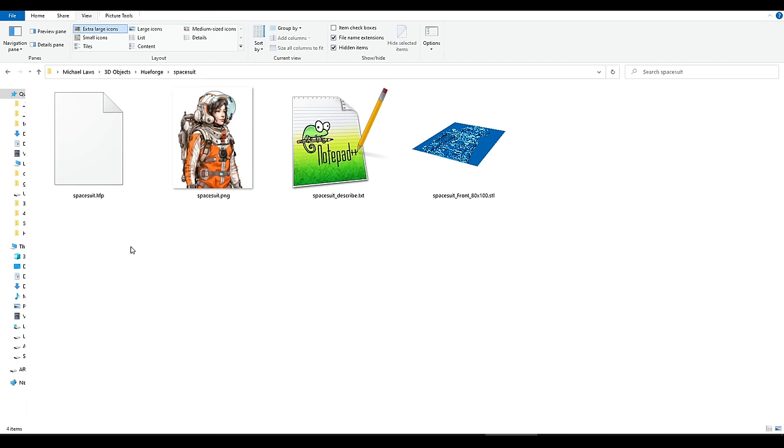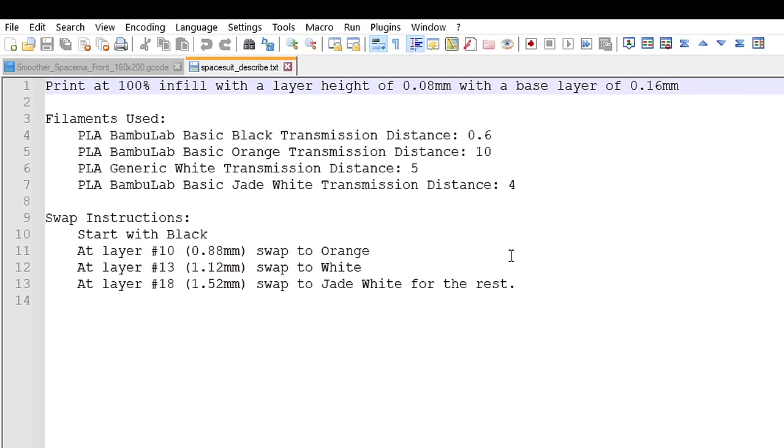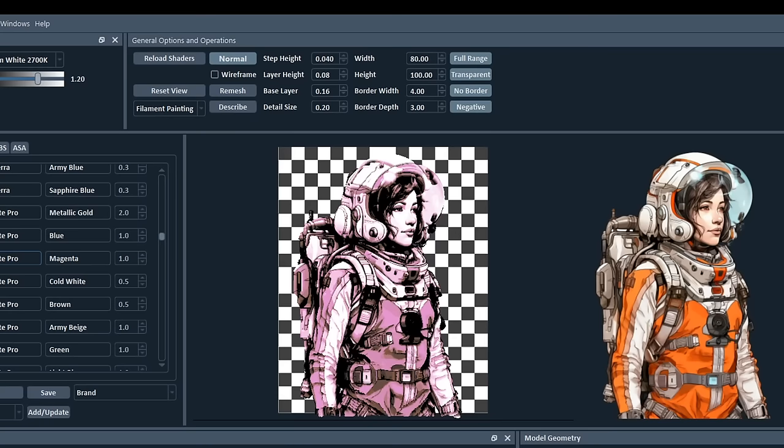This will not only save the project file, but also a copy of the original image, the STL ready to go into the slicer, and a text file called describe, with our instructions for the colors to load, as well as when to swap between them. And back in HueForge, we can get the same information by clicking on the describe button.